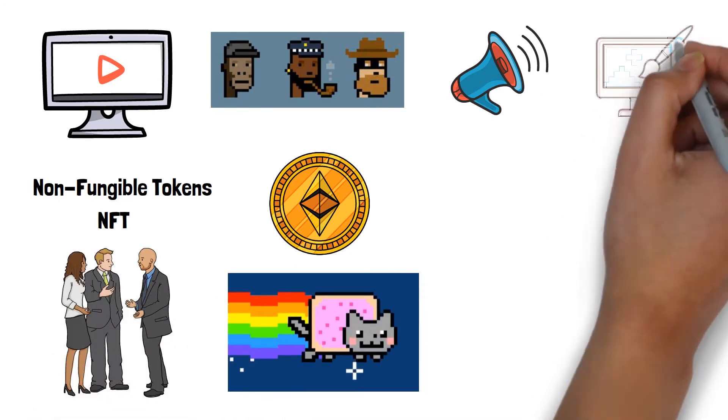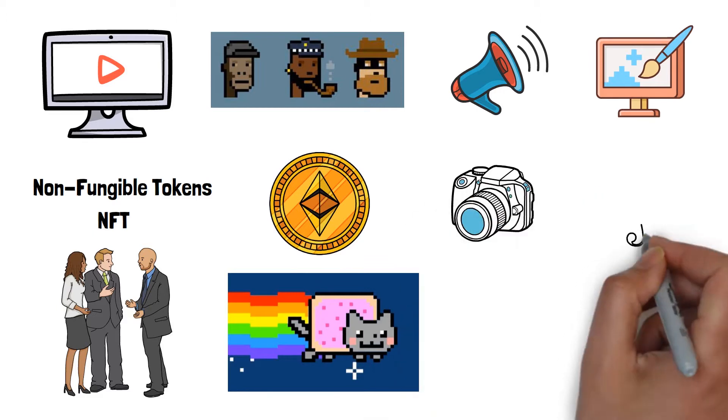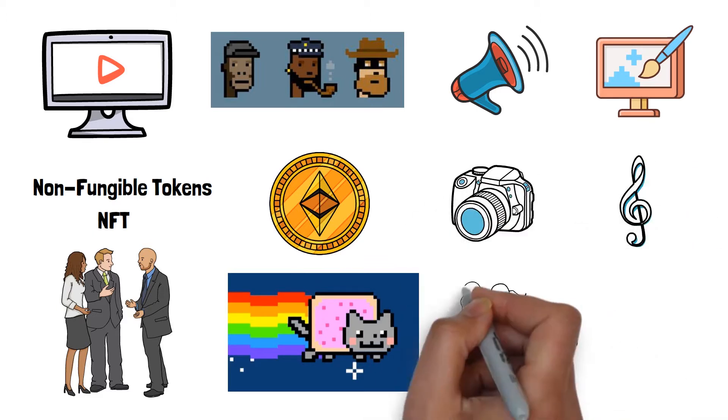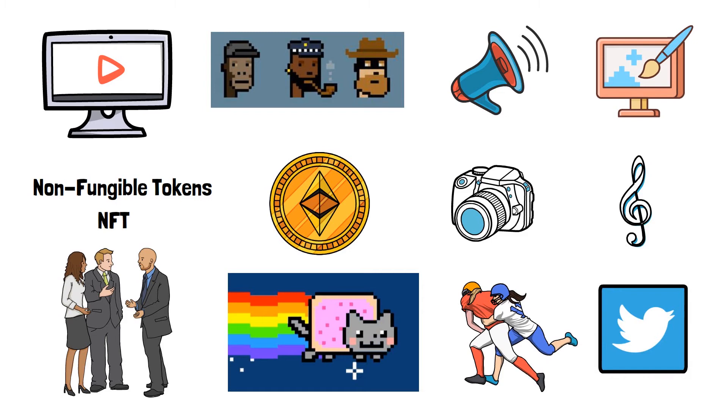that symbolize digital art, photography, music, gaming articles, and even tweets. Yeah, how cool is that?